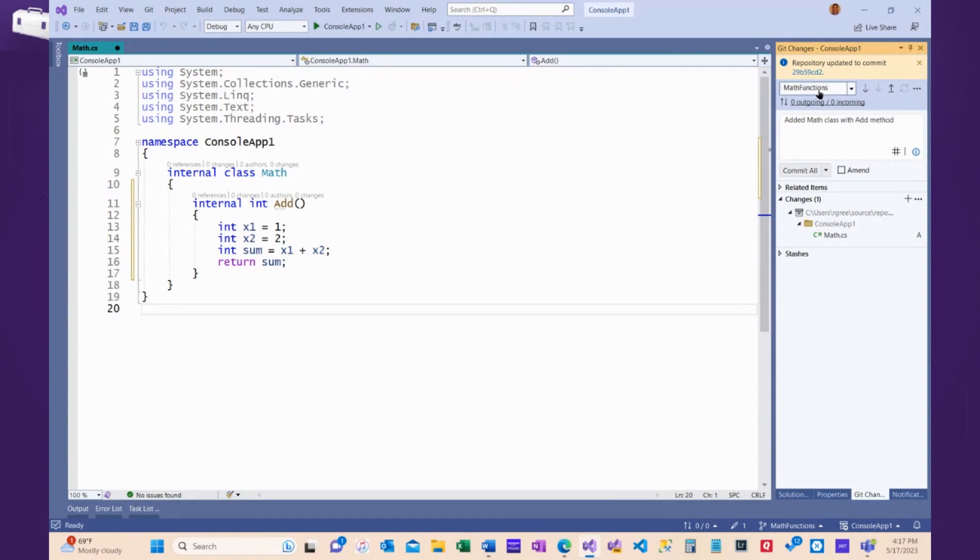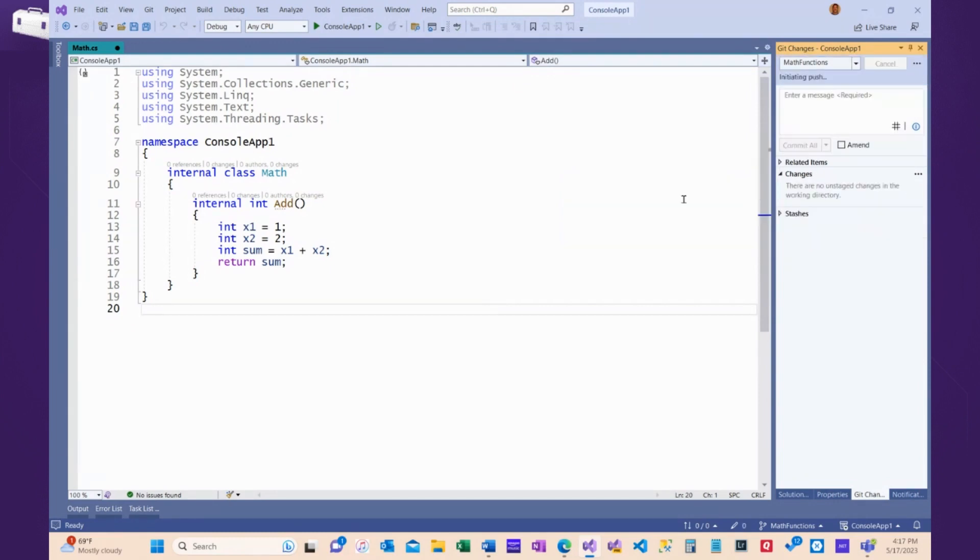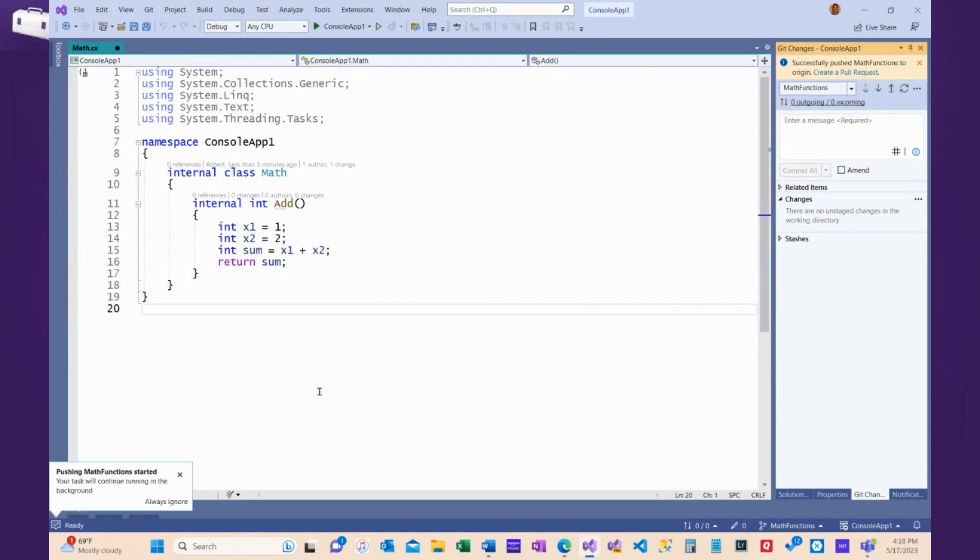Added Math class with add method, and I'm going to commit it to the Math Functions branch. And I'm also going to do it not just locally, but I'm going to push it to GitHub. So, I'll choose commit all and push, which will send this up to GitHub, create that new branch, Math Functions, and add the code in there. Let me commit all and push.